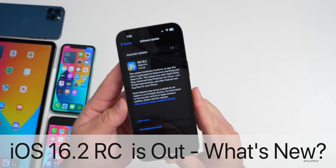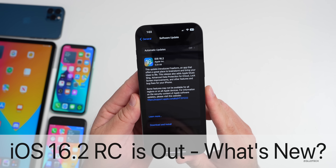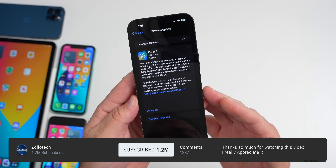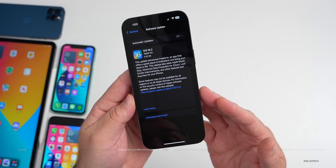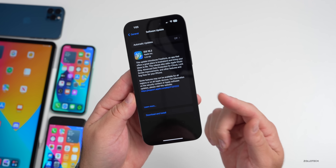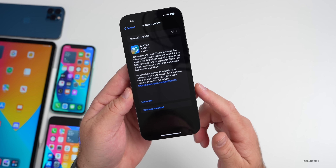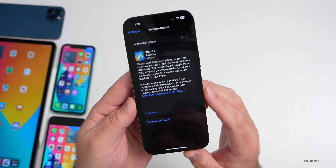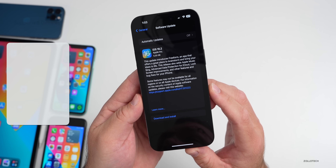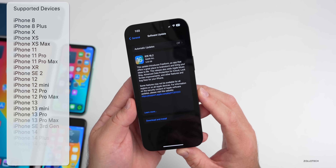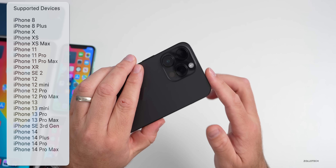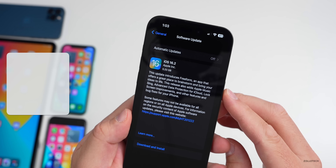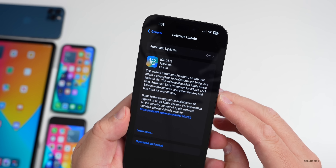Hi everyone, Aaron here for Zollotech. Today Apple released iOS 16.2 RC — the release candidate, or final version that will release to the public if there are no additional issues. They first released iOS 16.2 RC to developers and public beta testers. This will be supported on the iPhone 8 and 8 Plus all the way up to the iPhone 14 Pro and Pro Max.